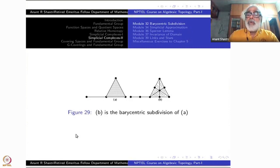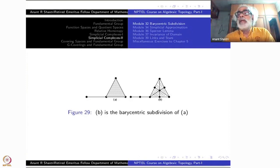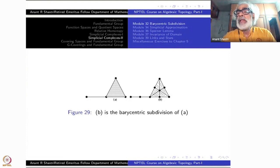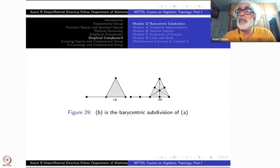Let us see why it is called a subdivision. Subdivision means the topological space is there, it has to be cut down, and the pieces together must give you back the polyhedron — the underlying topological space. So |K| should not change. In other words, |sd(K)| should be homeomorphic to |K|. So let us see how that is true.